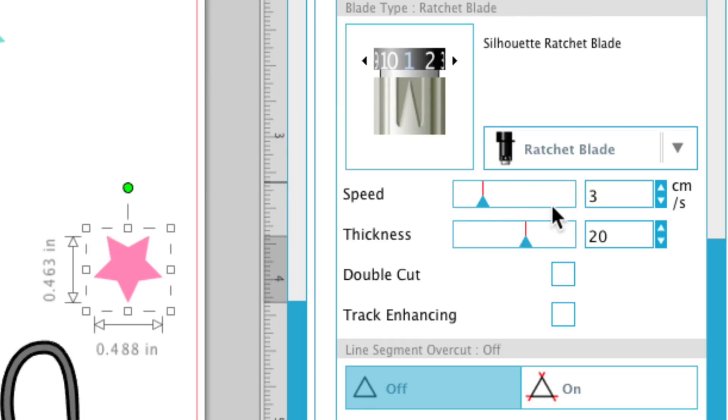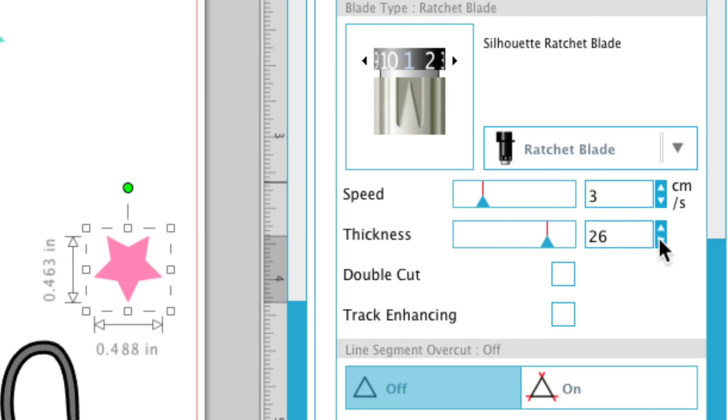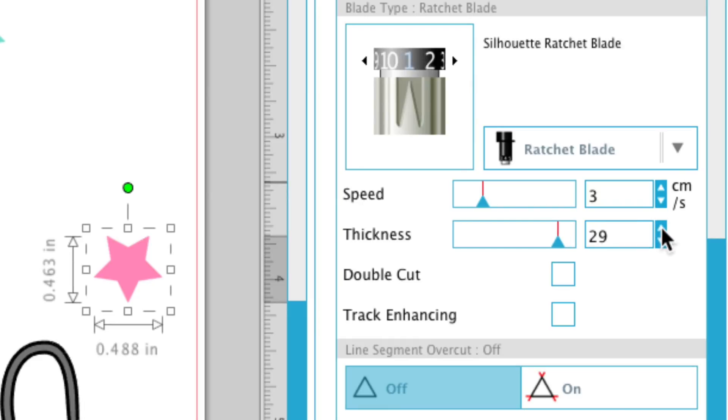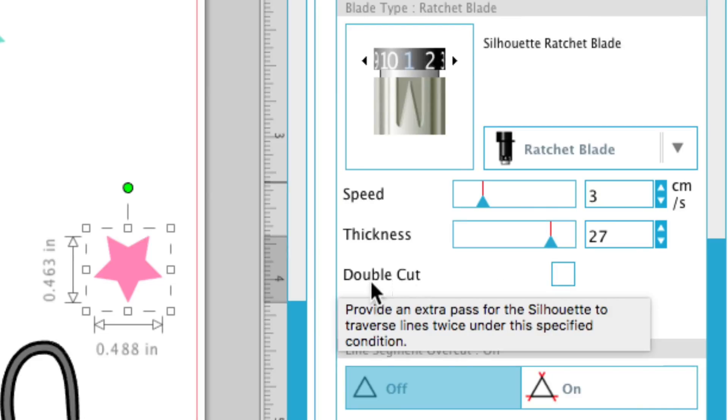Thickness, you can do the exact same—change here or just type it in. I actually with cardstock do a 33 for thickness. You can also change it here.